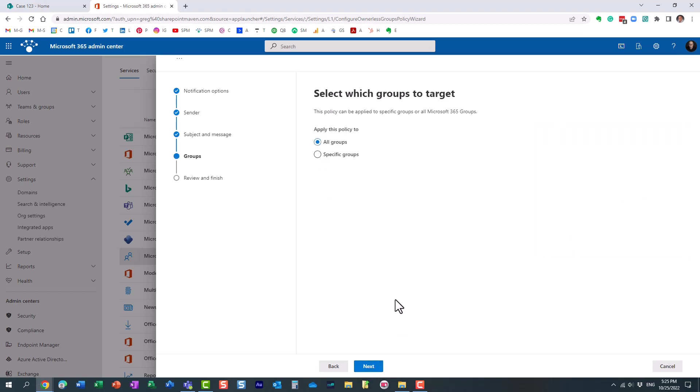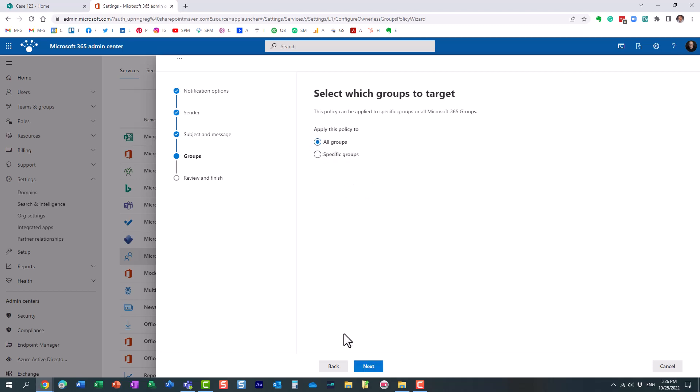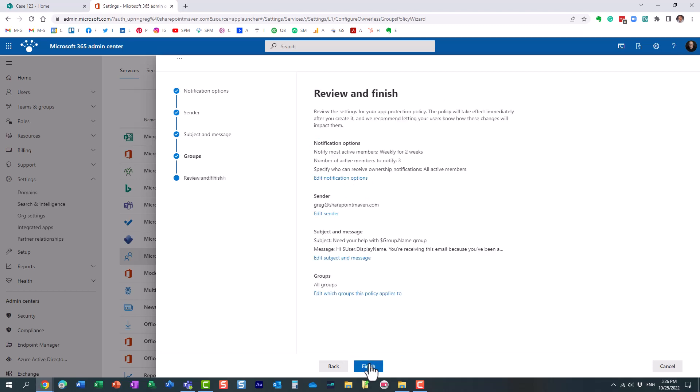And then finally, you can specify which groups. Maybe you only want specific groups to apply this policy to, or all groups. So you can tweak that.